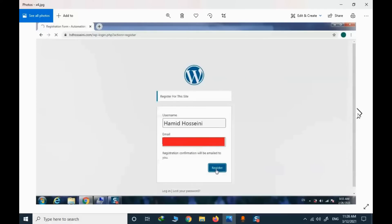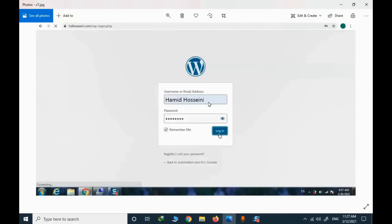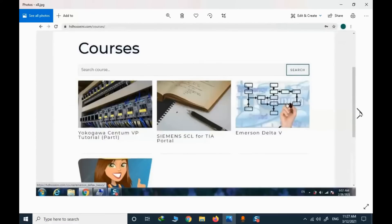When you press register, a link will be sent to your email and you need to click that link in order to activate your account by providing a new password. Then you enter your username and password and you have access to the courses.